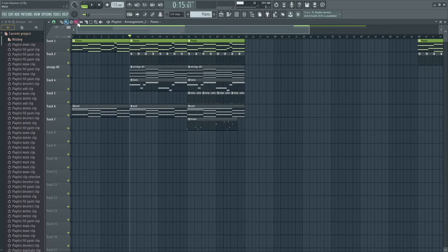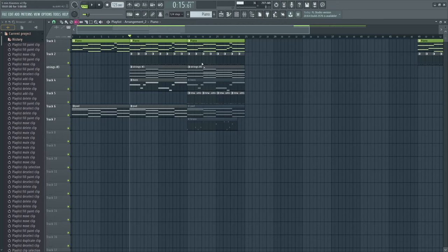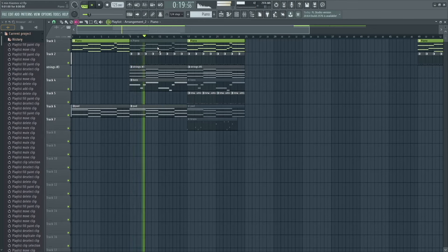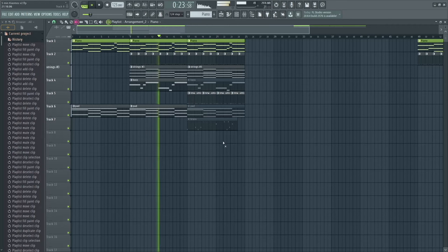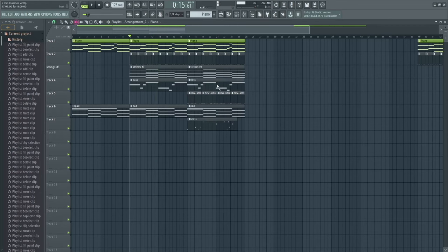The next tool is the Mute tool, shortcut T. If you have this tool selected, anything you click on will mute. So for example while playing this loop — clicking once will mute the piano, clicking again will unmute it. The next tool is the Slip tool, shortcut S. This tool is very useful especially when editing audio. This pattern has been chopped — I'll show you how to chop patterns in a second. With the slip tool selected, clicking and dragging lets you drag the pattern to exactly where you want it to be.